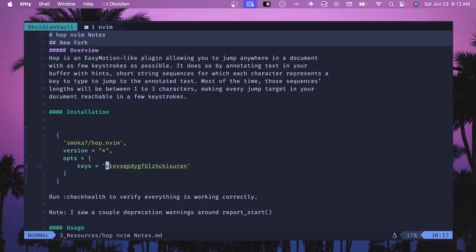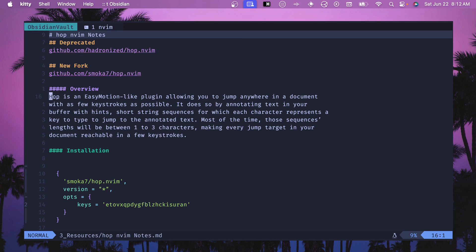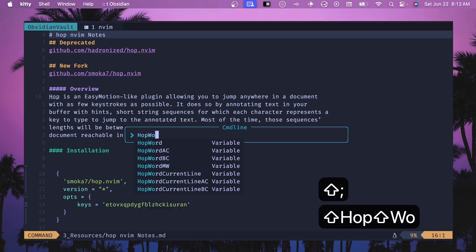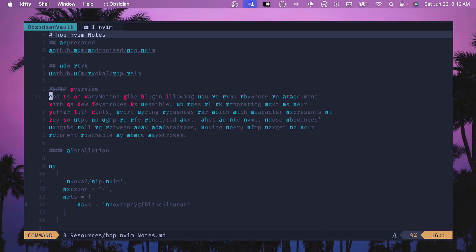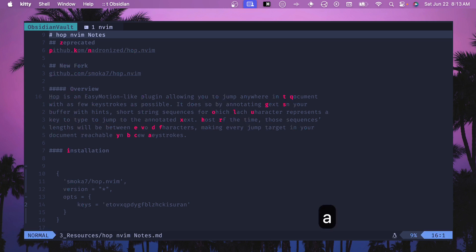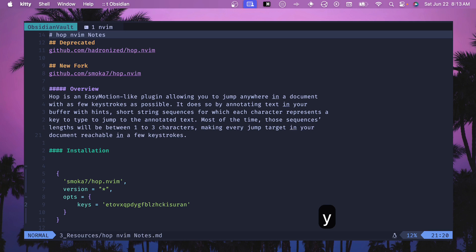One command I would recommend mapping to your key bindings is HopWord. If you do HopWord you can see we don't have as many overwhelming characters, and the ones that require two characters to jump have a more bold character in the front and then a second character. So if you wanted to jump to 'AY' at the bottom of a paragraph, you'd hit A, it highlights that in red, then Y and you're there. You can use this in combination with Vim motions like V for visual mode or C to change to that location.